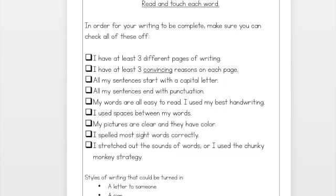This checklist probably looks pretty familiar at this point. We have a new checklist for every writing unit, but some of the things are always going to stay the same — like, you're always going to be expected to end your sentences with punctuation and start them with capital letters. But let me point out some things that are new or different for this unit.